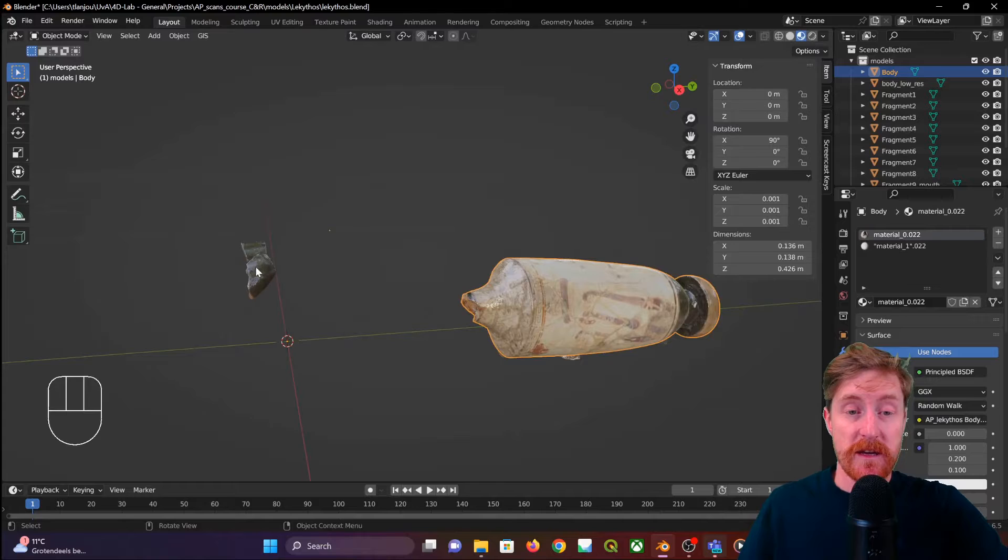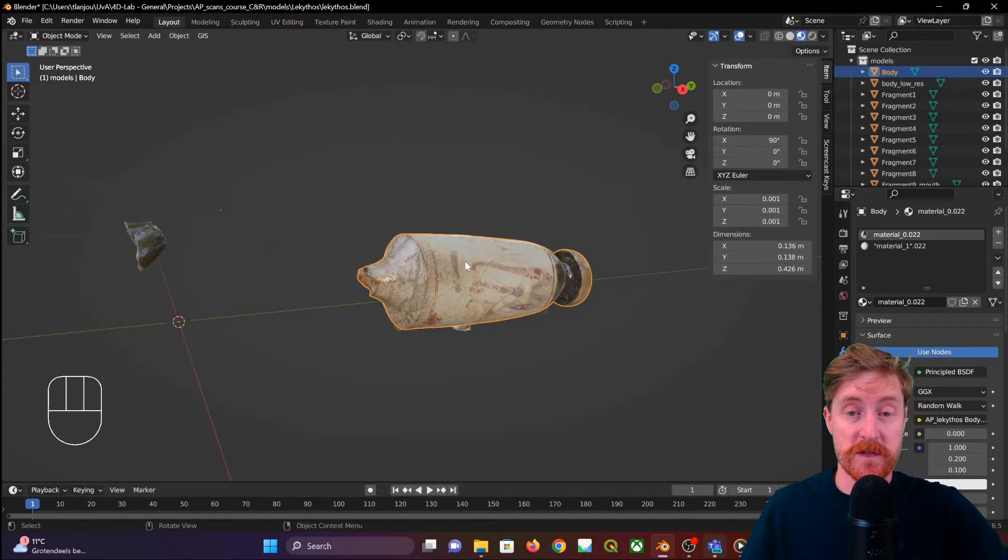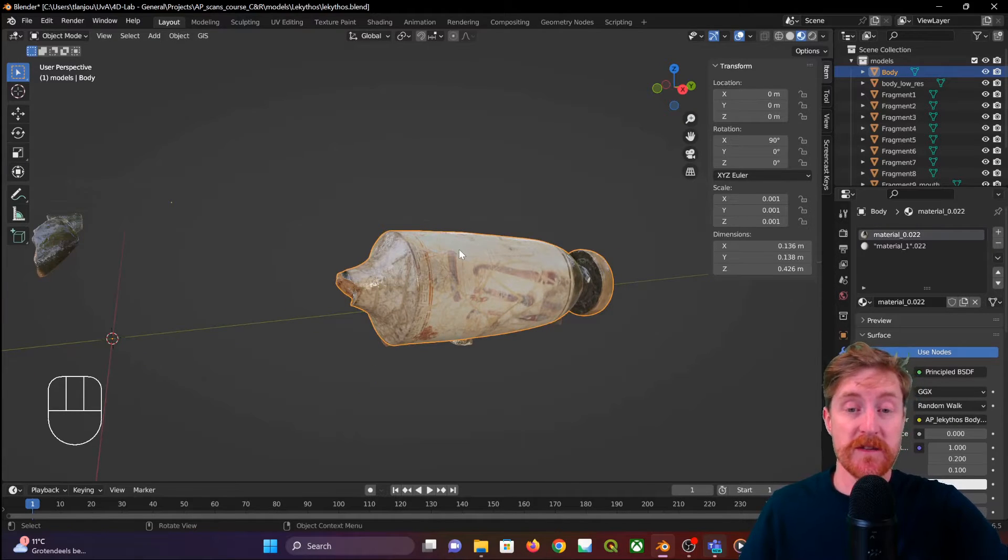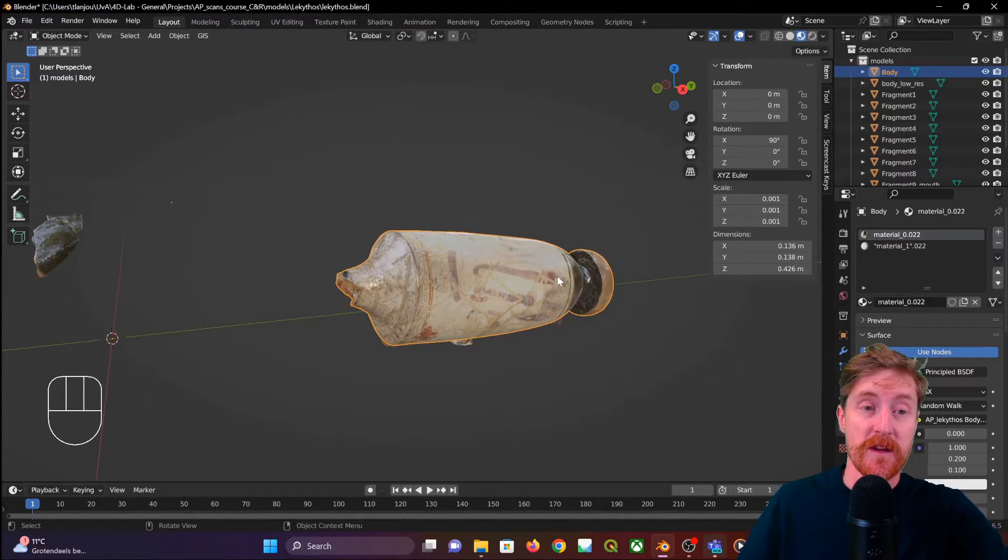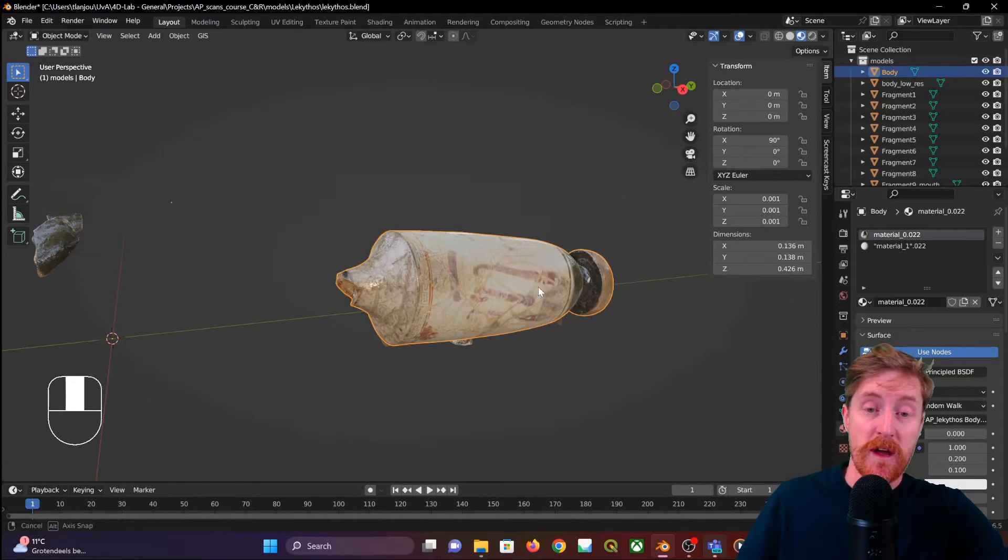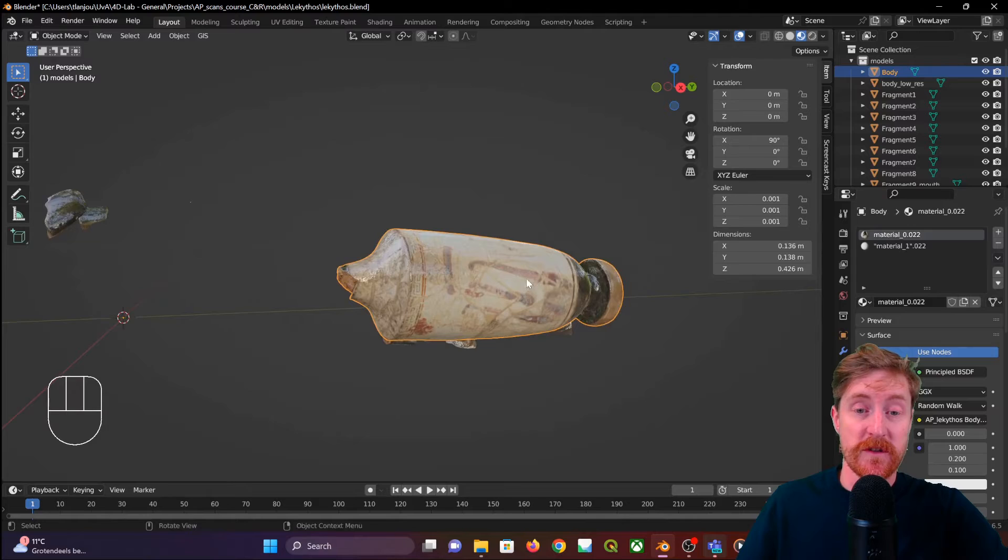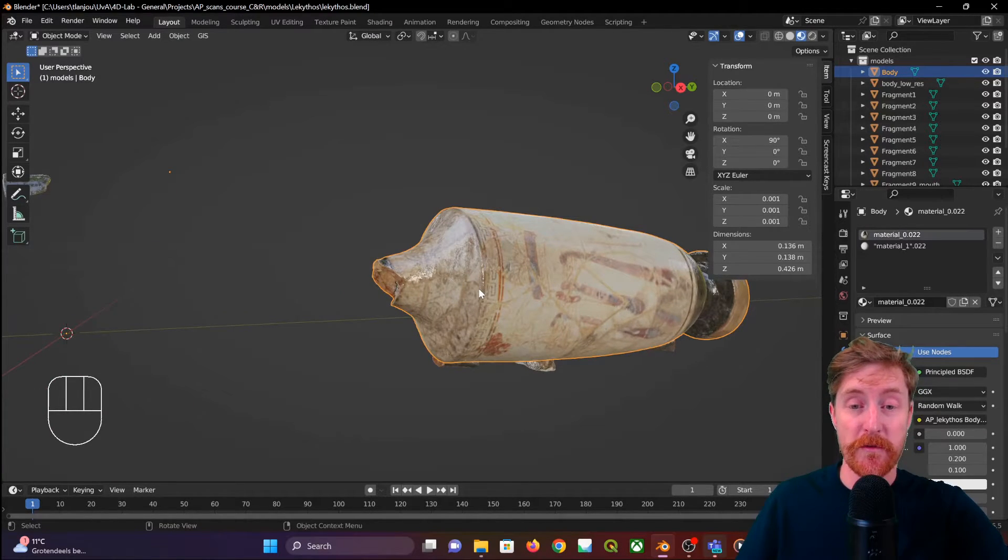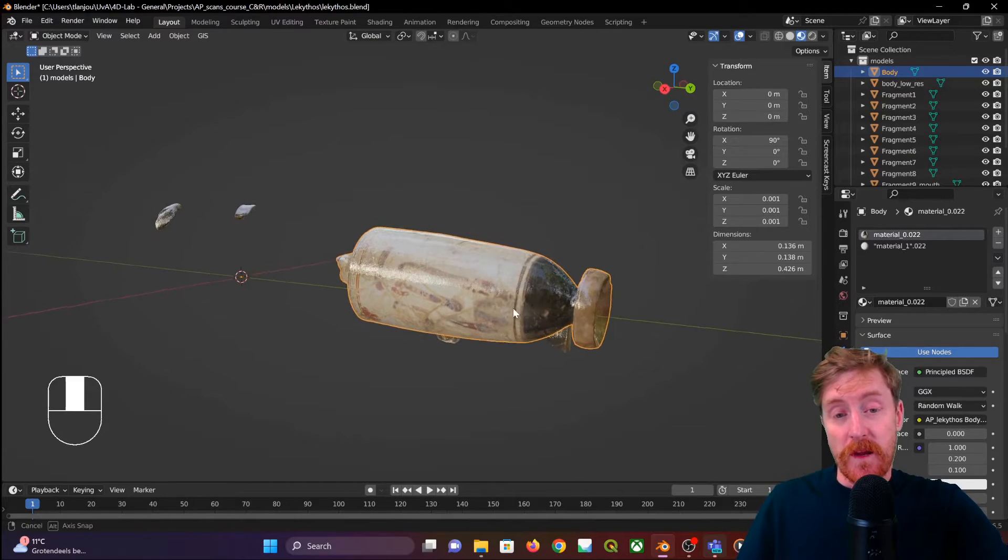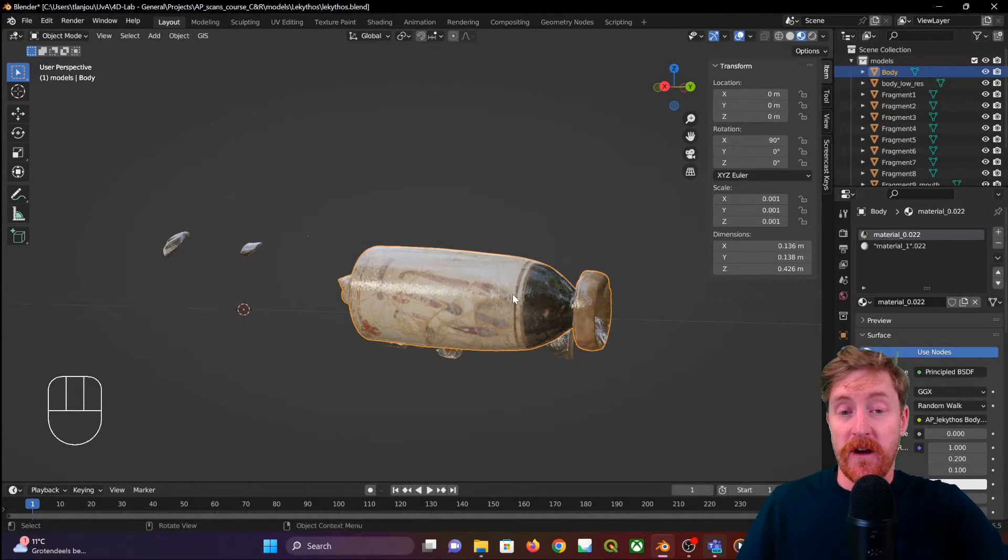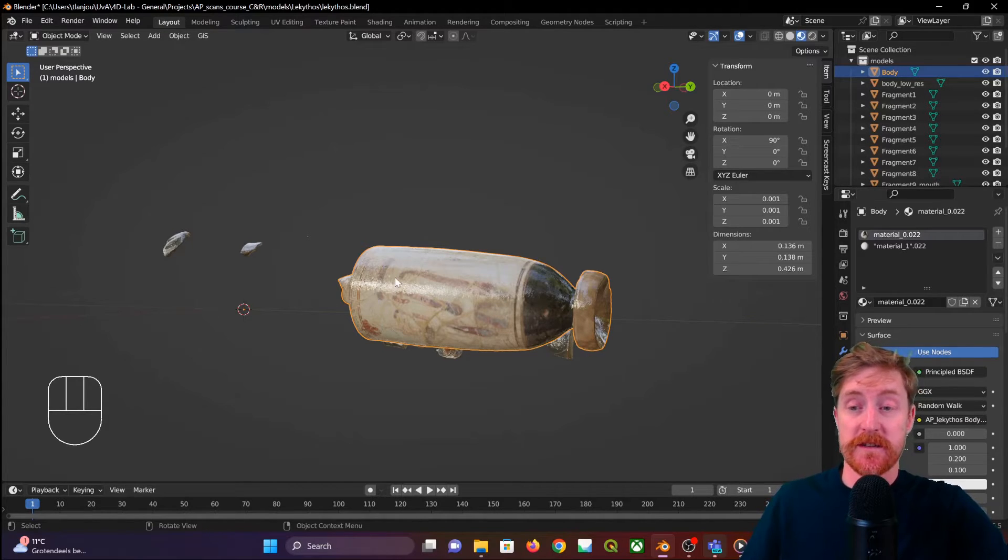So the next issue is these models in this case, and that really depends on the software that you're exporting it with. In this case we've used Agisoft Metashape to scan these fragments of this Lekythos, this Greek vase, this burial vase. And it exports these OBJ files with a very high level of shininess.